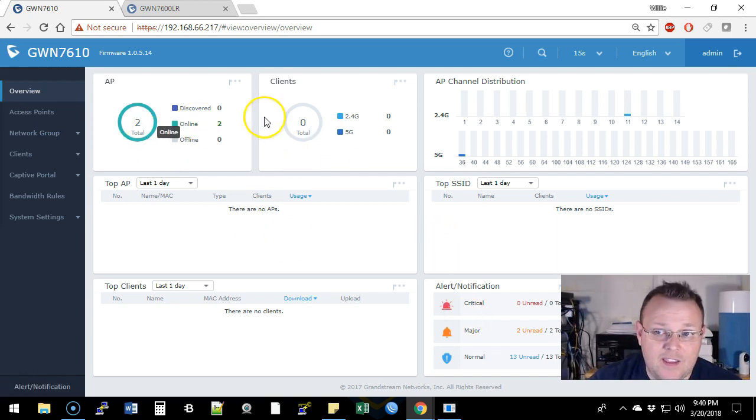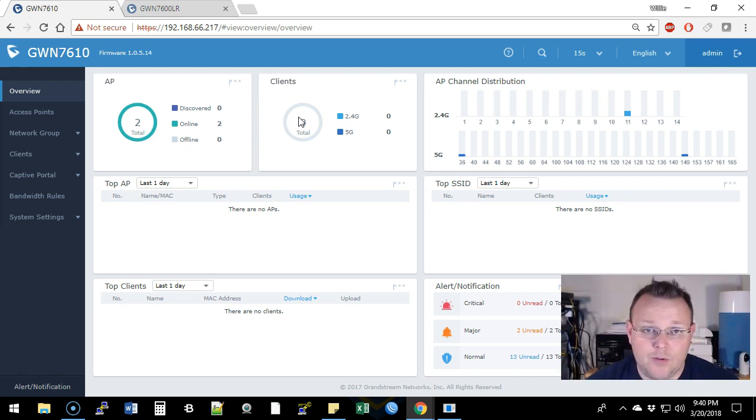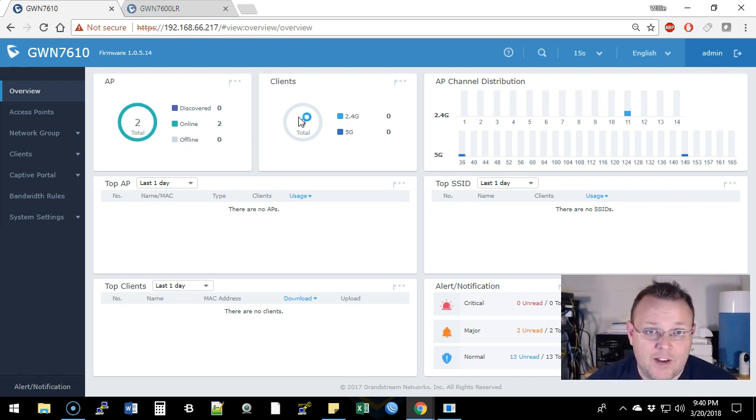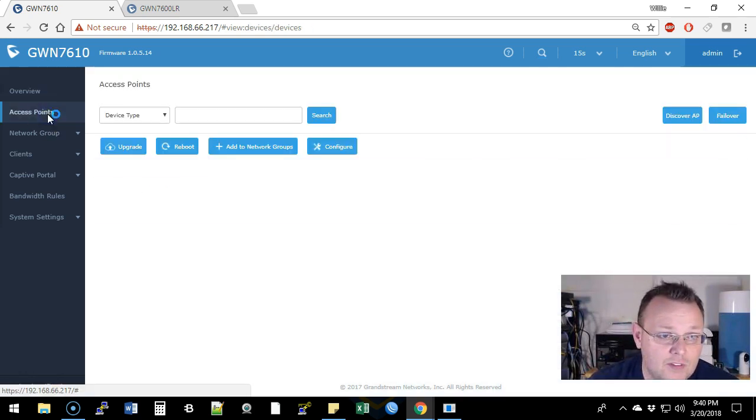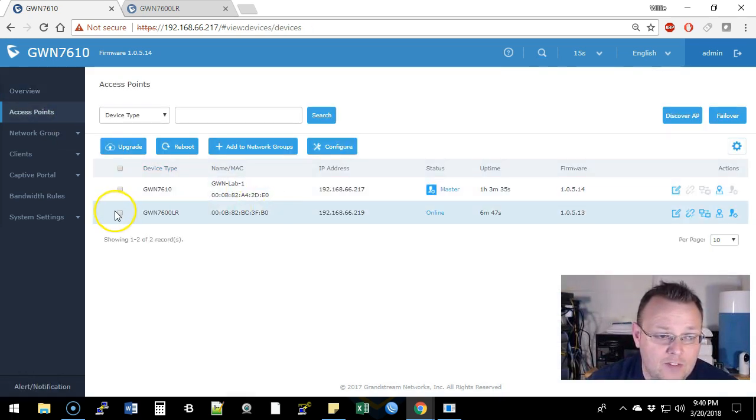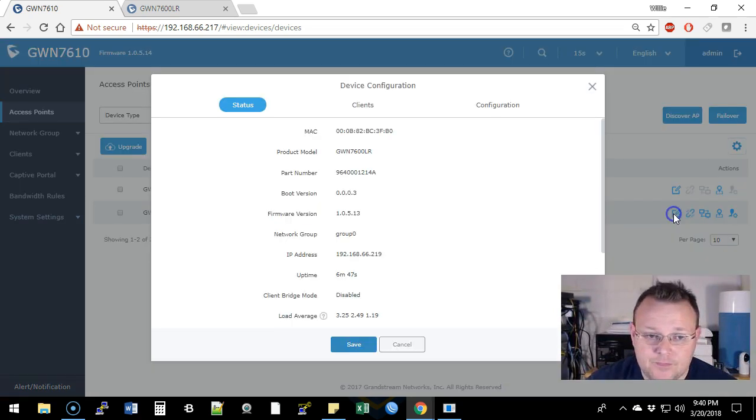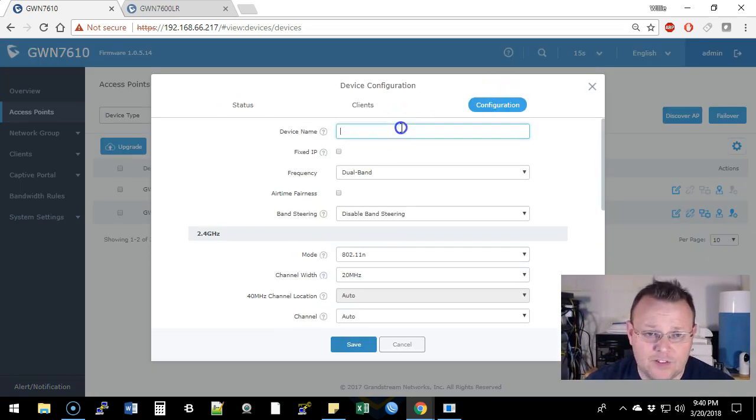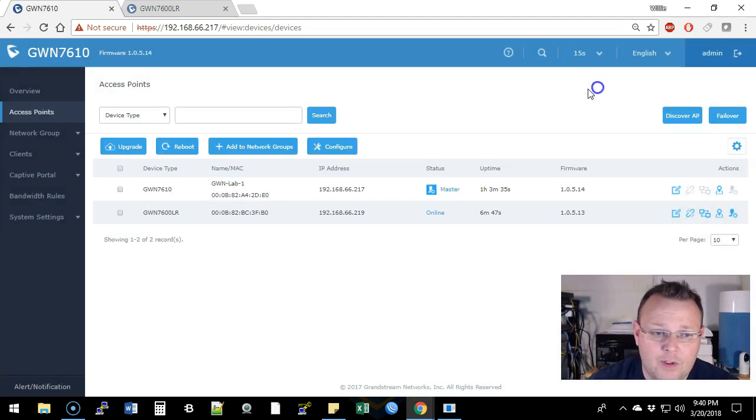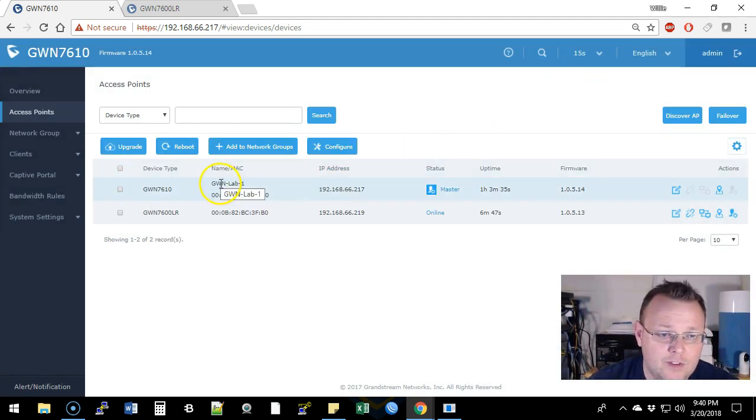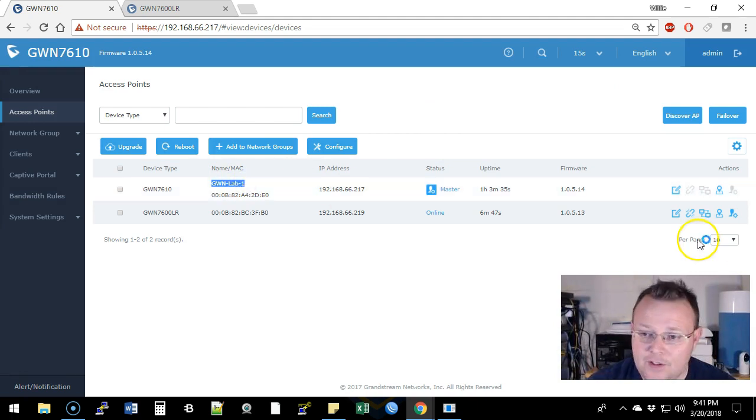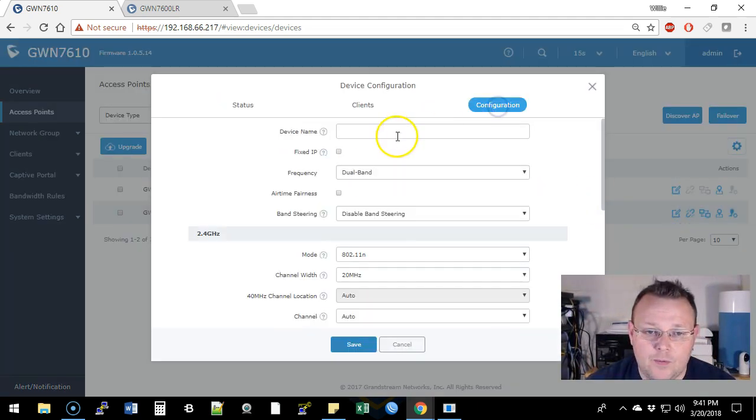And it was that easy once I figured out that I had something going on here to upgrade this and join it. And now we have an enterprise Wi-Fi deployment. Now I could also edit the name on this and just call this, what did we call the other one? So this would be GWN lab two. So we can do that.